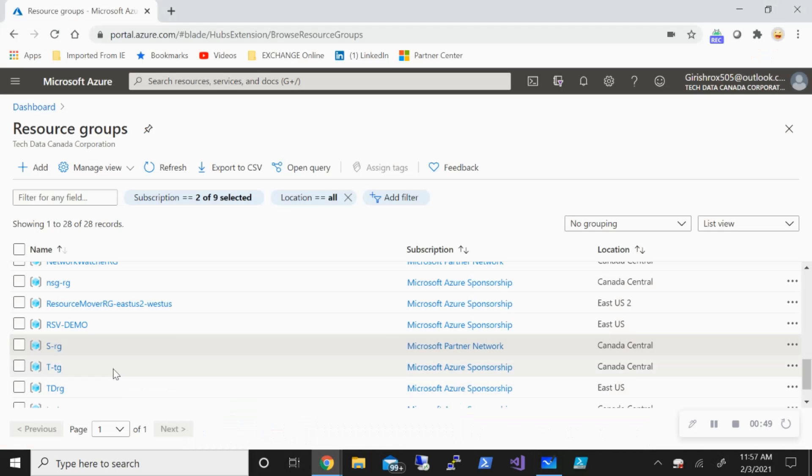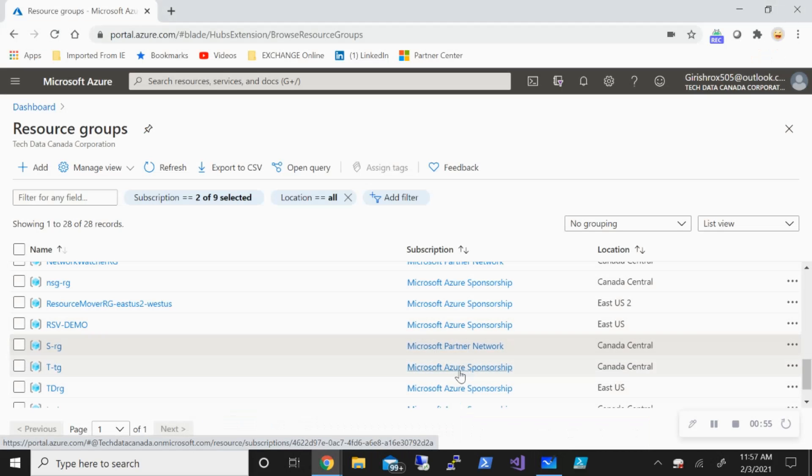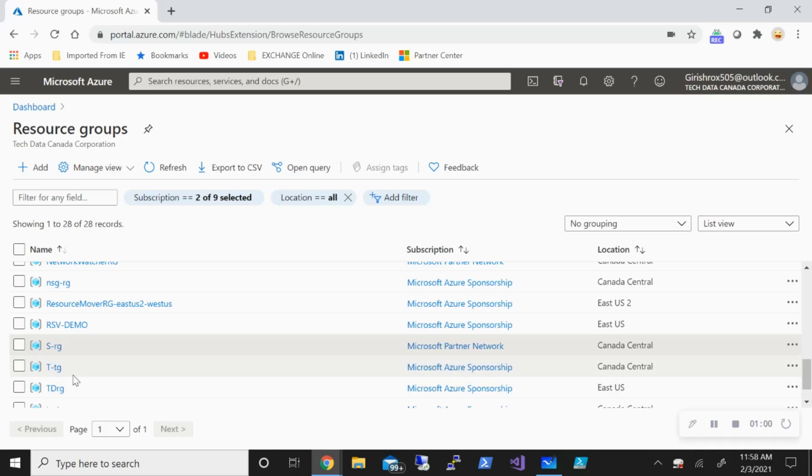With this in place, let's go to the Azure portal. SRG is in Microsoft Partner Network and we're trying to move this to Microsoft Azure Sponsorship. I already have a resource group with the name TRG in this, so the idea is to move this here.